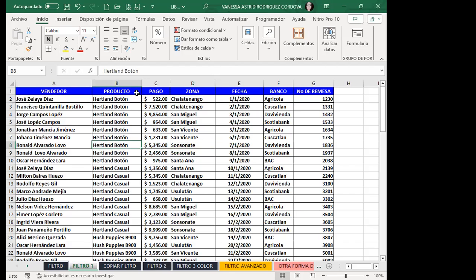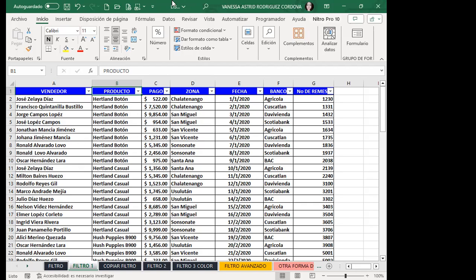Les voy a enseñar la tercera forma de activar filtro: la combinación de teclas Control, Shift y L. Desde la pestaña Datos, grupo Ordenar y Filtrar, se da clic en Filtro. Desde Inicio, grupo Edición, también está la opción. Y la tercera forma es con Control+Shift+L, que activa el filtro. Si vuelvo a presionar Control+Shift+L, se quita el filtro.